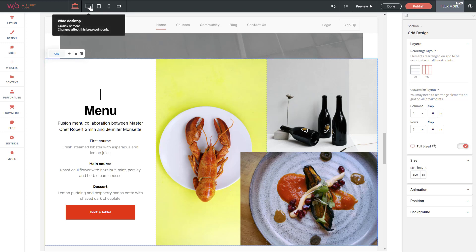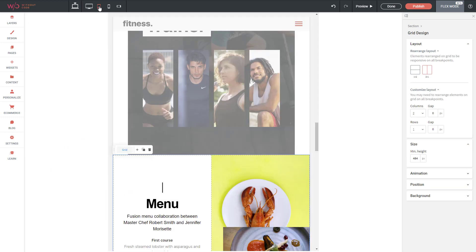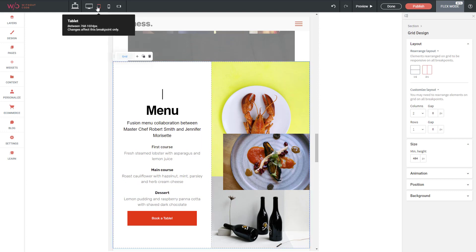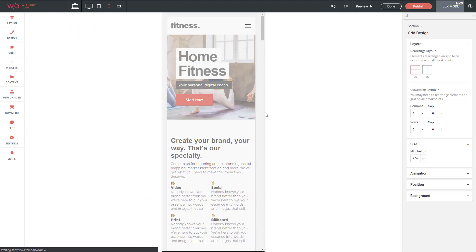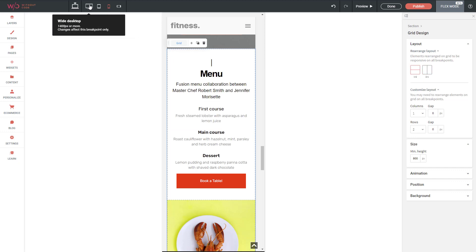When you click onto the various device breakpoints you can see that you can alter the way your grid is working. On this tablet breakpoint it's gone down to a two-by-one grid instead of a three-by-one grid. On mobile it's gone down to a single-column grid. That's the primary job of the grid — you change it per device breakpoint and it stacks or rearranges your content.